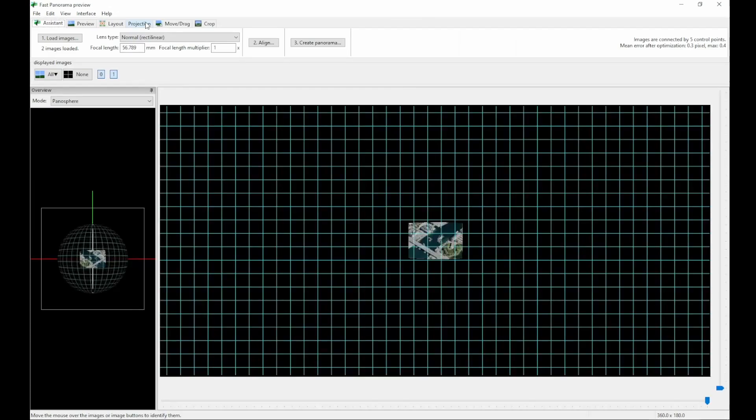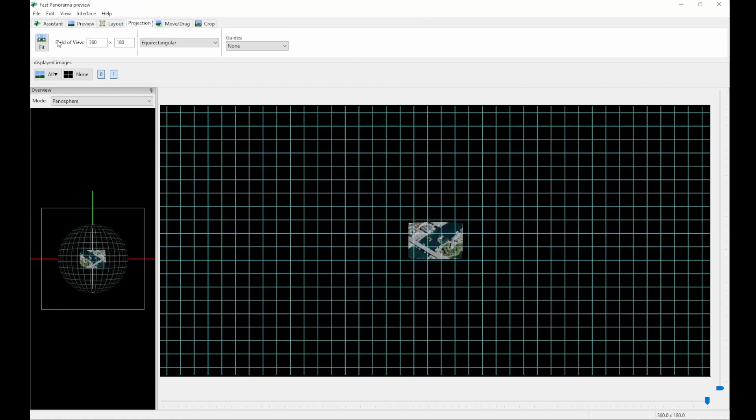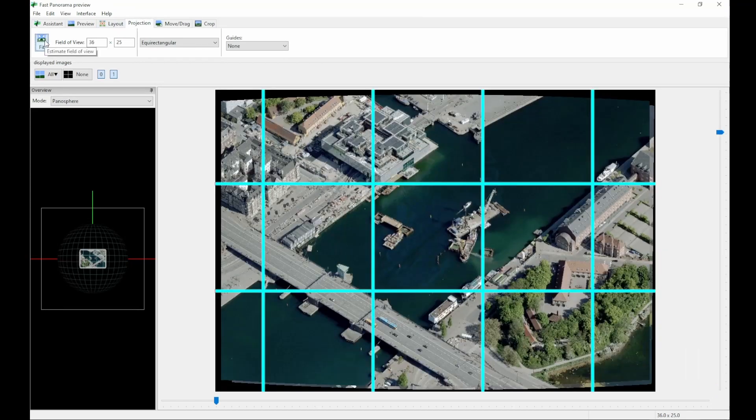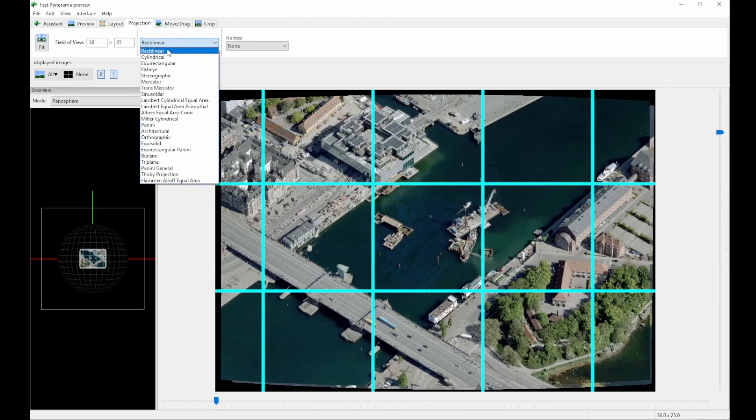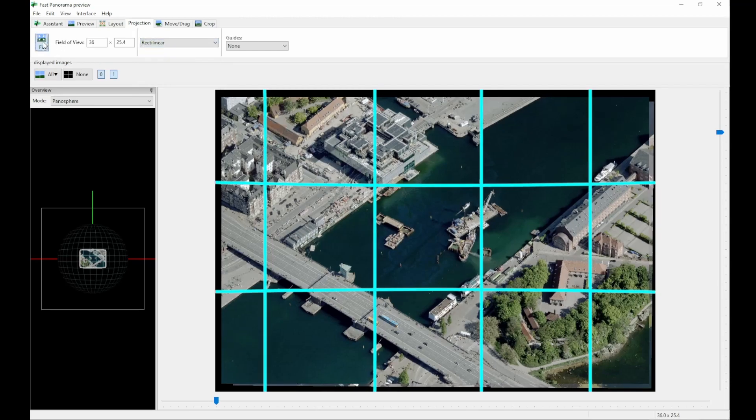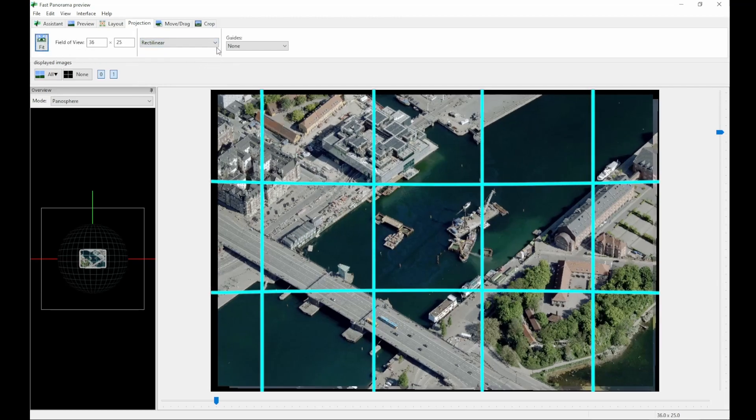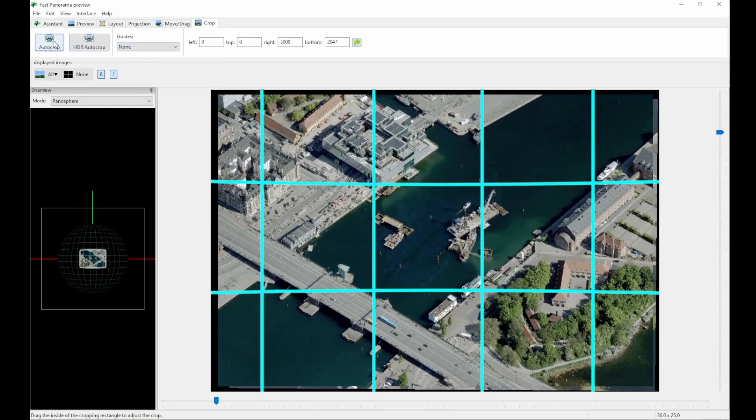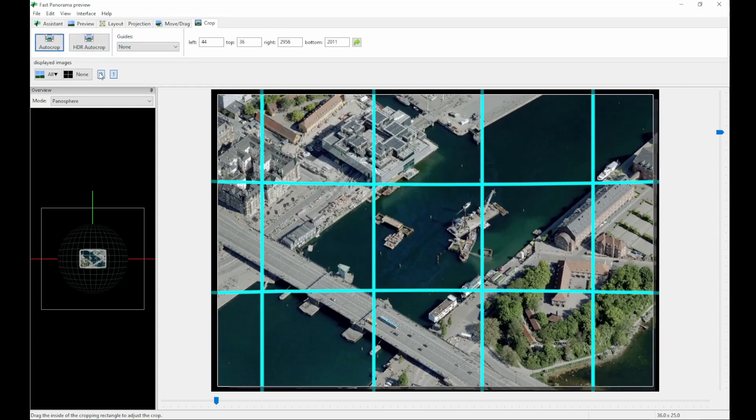Now you go into the preview, go to the projection, and do a fit, and it will automatically zoom. Pick the mode you want, I'm going with rectilinear, then you can do the auto-crop on the crop tab.